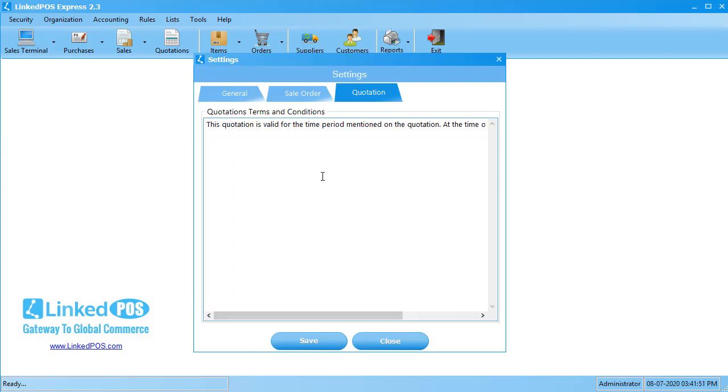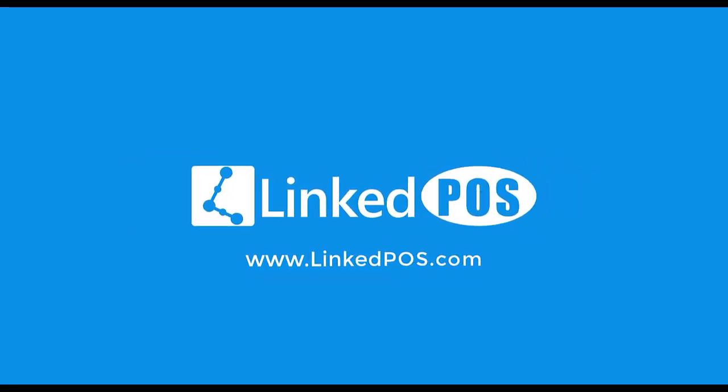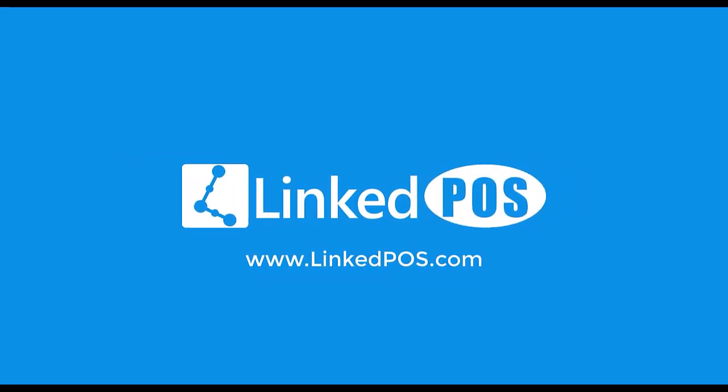Once done, hit Save, and this will update your settings. We hope you find this video helpful. If you have any questions, leave them down in the comment section below. Bye-bye.